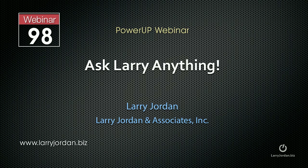Hi, this is Larry Jordan. This is an excerpt of a recent Power-Up webinar called Ask Larry Anything, where I get to answer questions from viewers. For instance, this one.